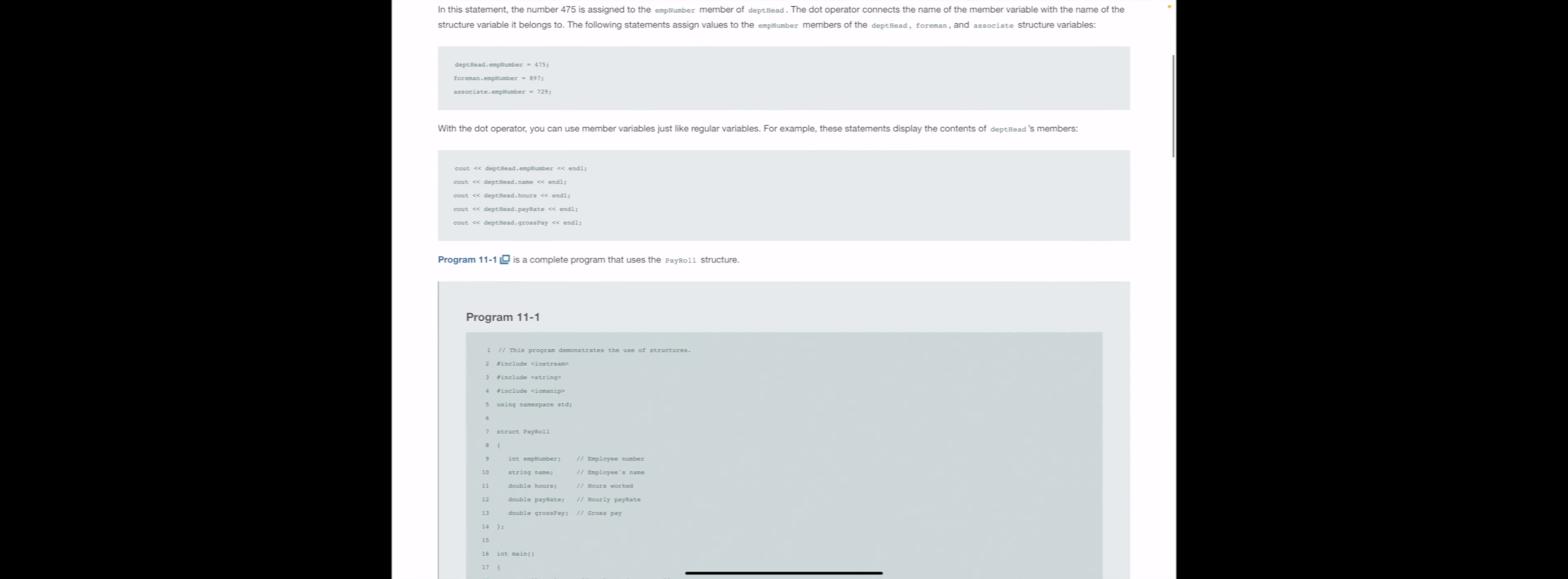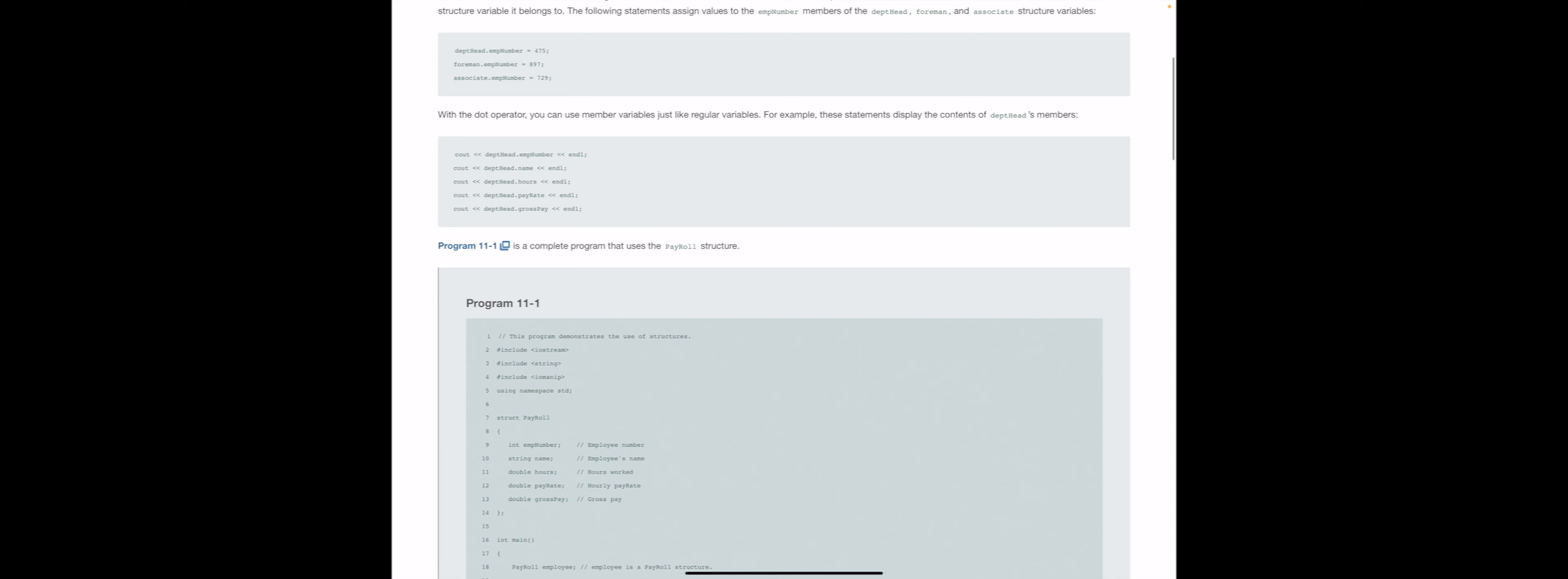So we can see, as we continue on a little bit more, we are assigning values to department head, to foreman, and to associate employee numbers in the very same way. We are using the dot with the member name that we are looking for, so employee number in this case.